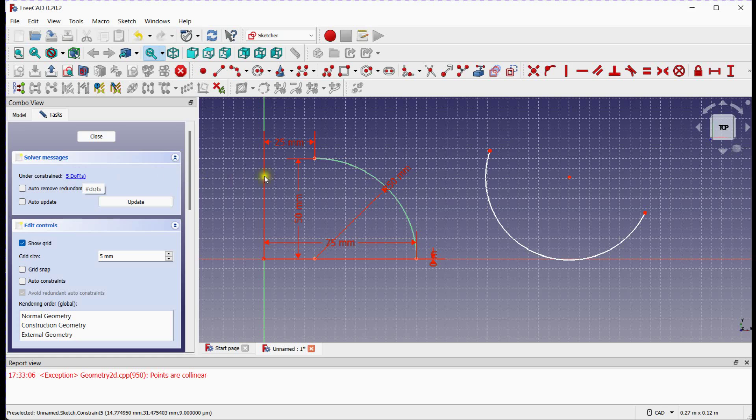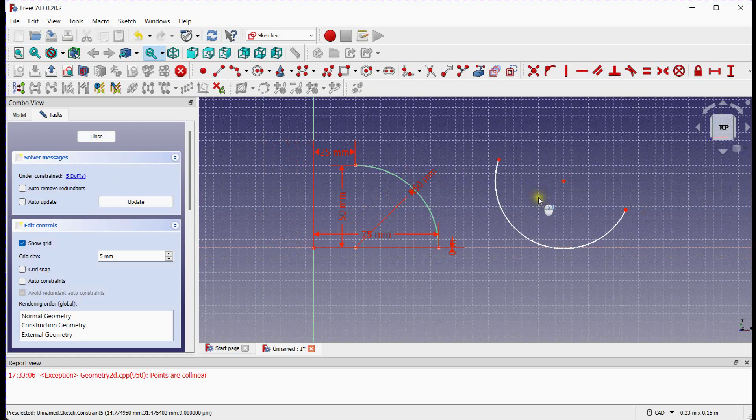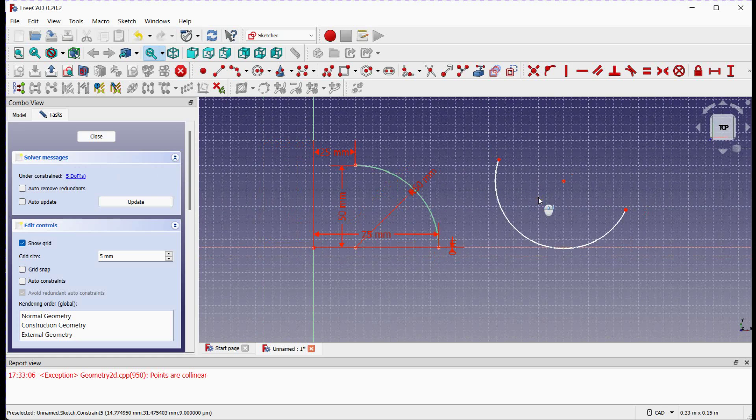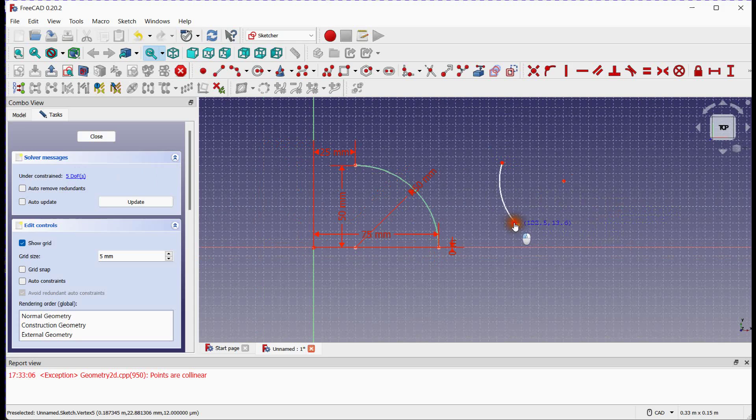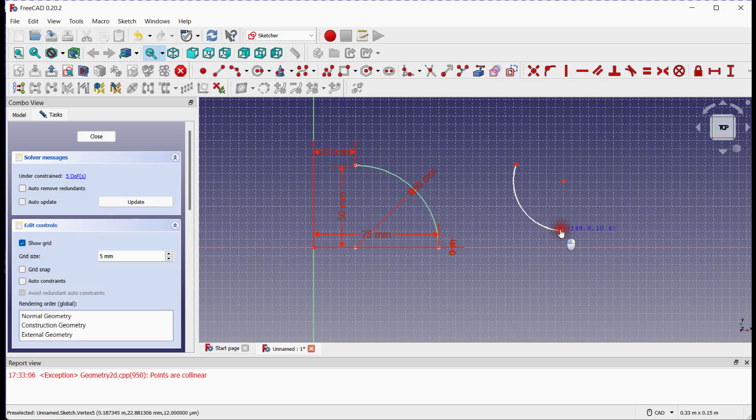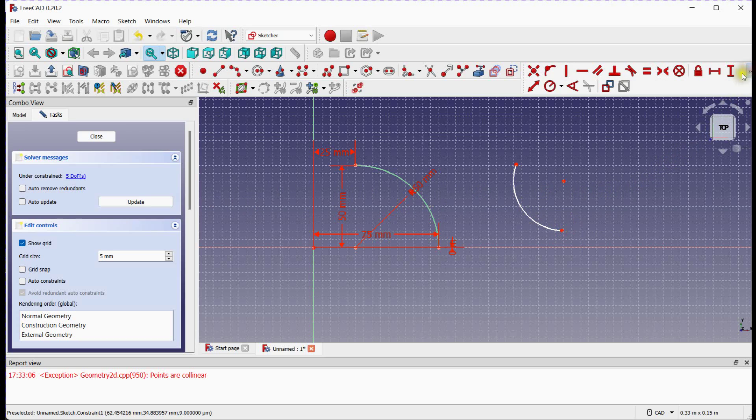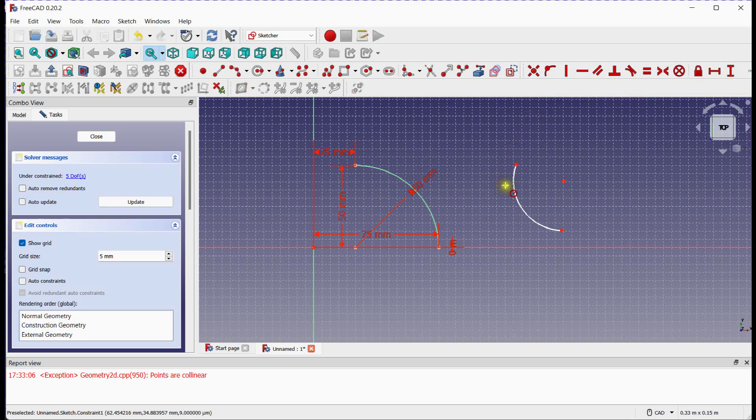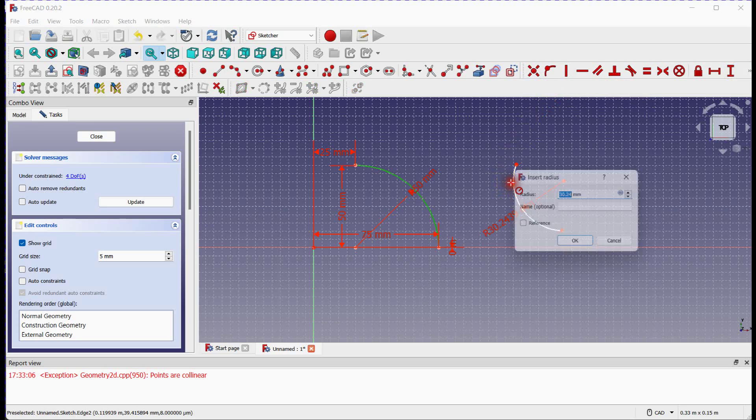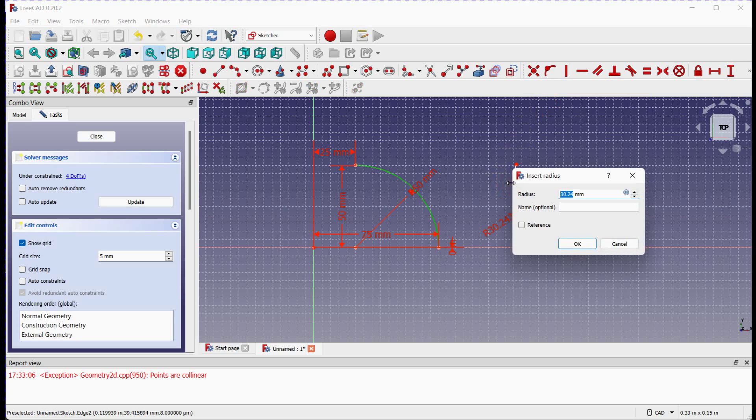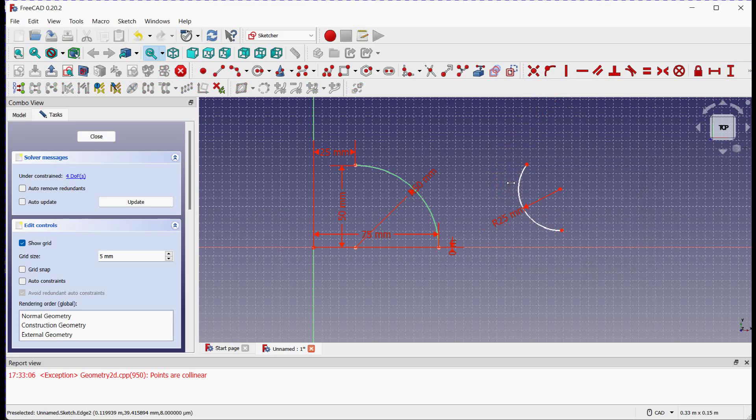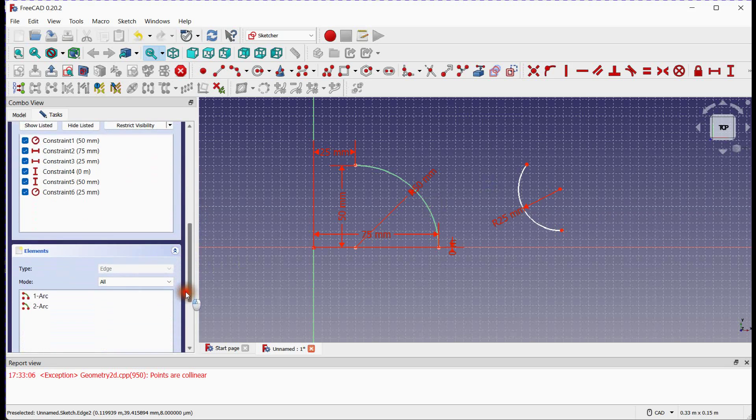You can see 5 degrees of freedom for this second arc. Do the same process to make this arc fully constrained. You can see 2nd arc element here.